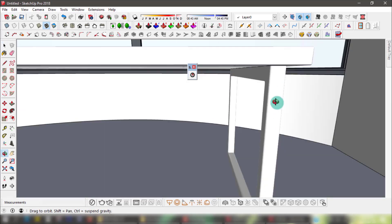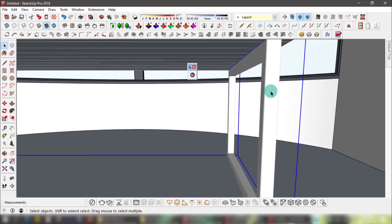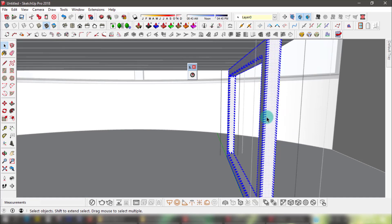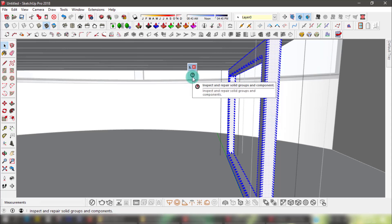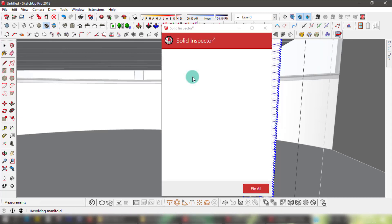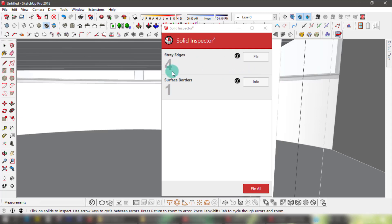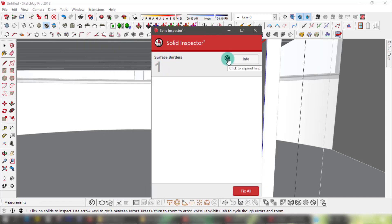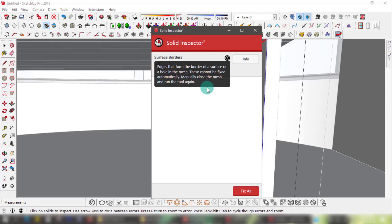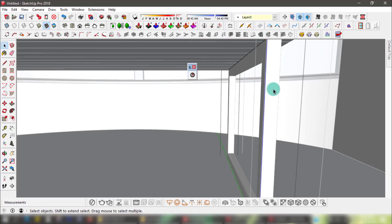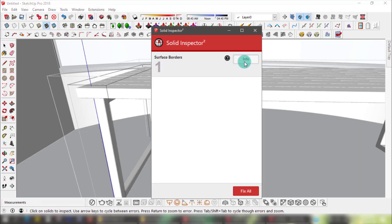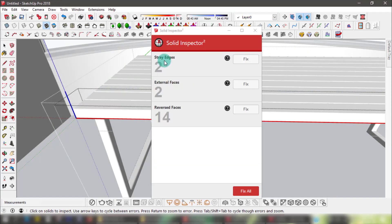Let's take this newly modeled table leg as an example — it looks perfectly okay as far as we can see. Now let's inspect it. There seem to be a few problems: there are four stray edges, aka troublemakers. I'll click Fix and my troublemakers are history. As for the surface border, this requires manual intervention. What's great about this tool is that you can inspect modeled or imported objects for errors that may lag, crash, or corrupt your SketchUp file and ruin hours of hard work. It fixes what it can automatically and tells you what you need to fix manually.